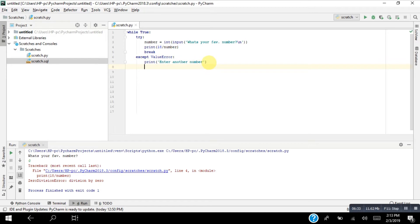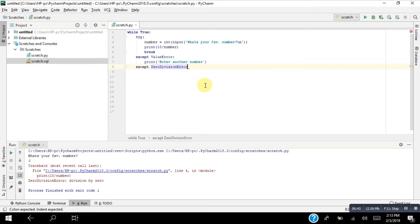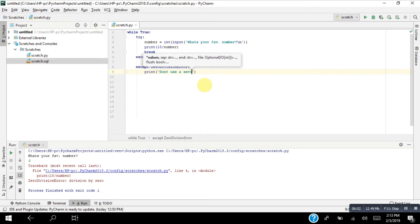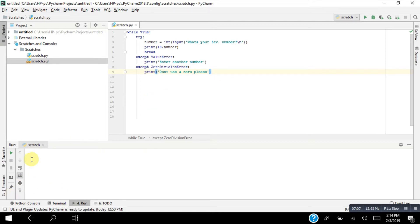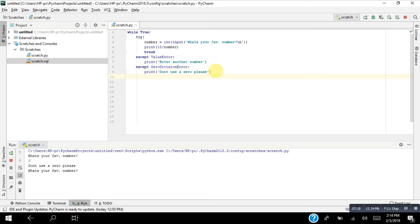To solve it, I add an 'except ZeroDivisionError' block that prints 'Don't use zero please.' When I run it and enter zero, it shows 'Don't use zero please.' I can also use just a bare 'except' keyword without specifying the error type, and it will also catch it — but that's not recommended.